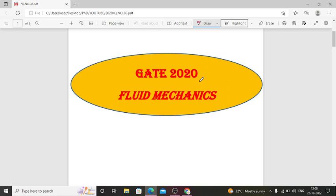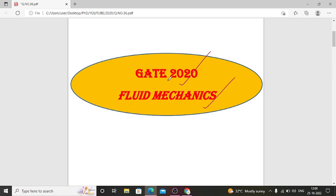Hello everyone. In this video we are going to discuss Chemical Engineering GATE 2020 Fluid Mechanics questions with solution. The GATE 2020 question paper and answer key link is available in the description box — you can download it.